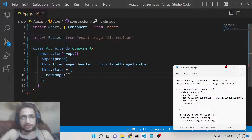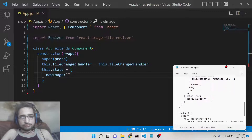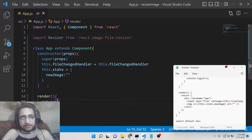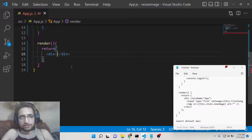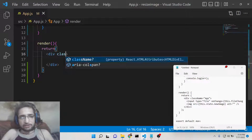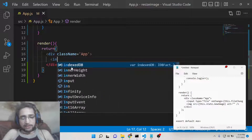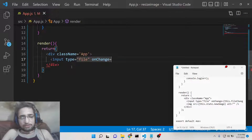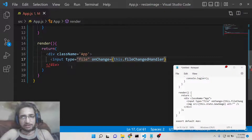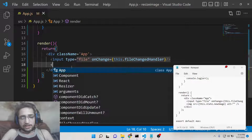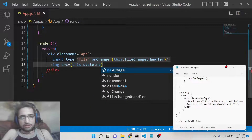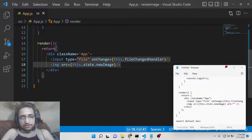Now we need to render something on the screen. For rendering, we will have a simple Choose File button so you can select your image file. Inside the div we will have an input with type file, and we will attach an onChange handler so whenever you click this button the fileChangedHandler function executes. After that we display the image right below it: image source will be this.state.newImage.